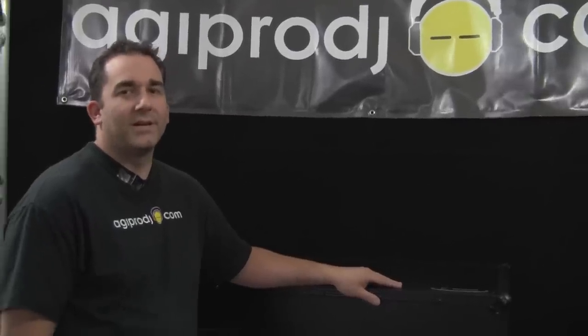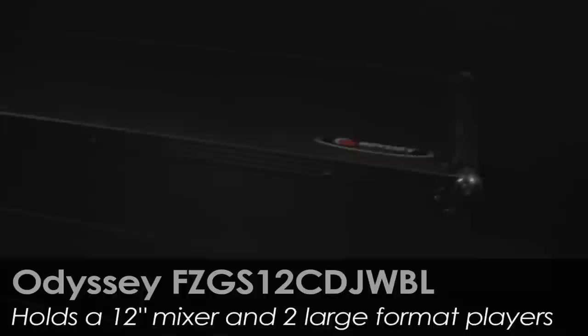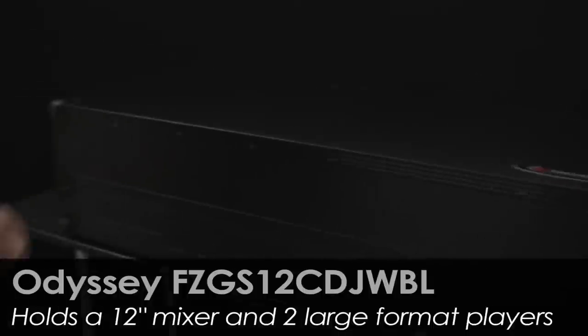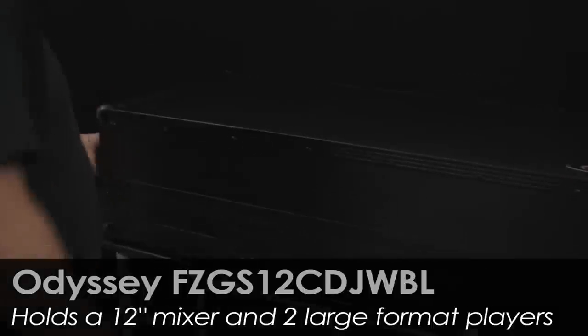Hello everybody, this is DJ Tai from AGIPRODJ.com and today we're showing you a very cool product that Odyssey makes. This is part of their Black Label series. This is an FZ GS12 CDJW BL.